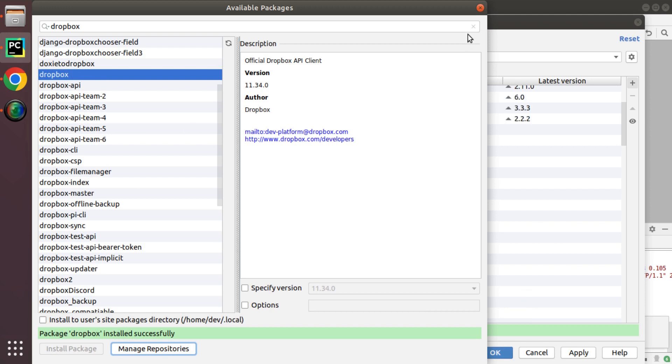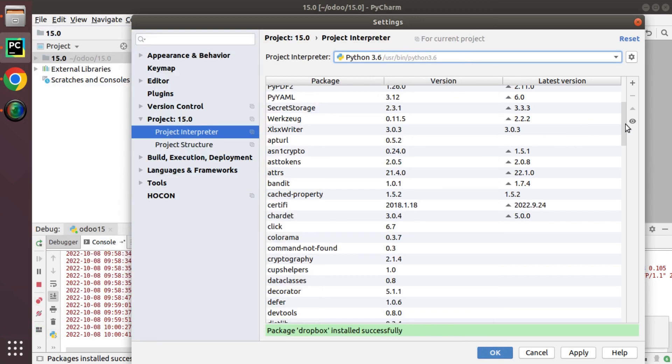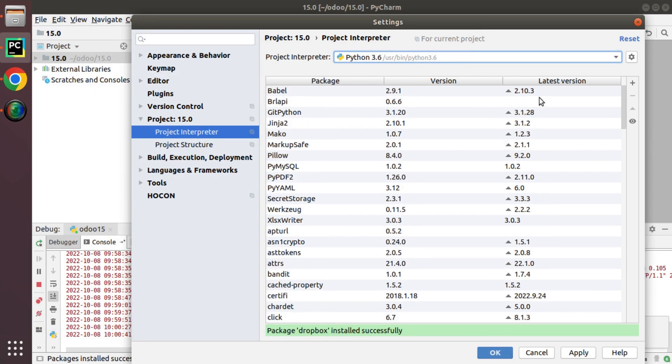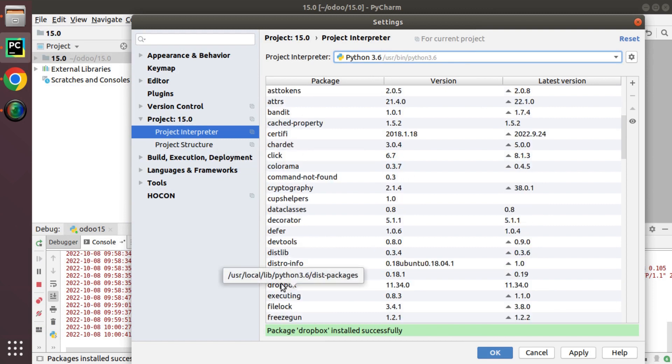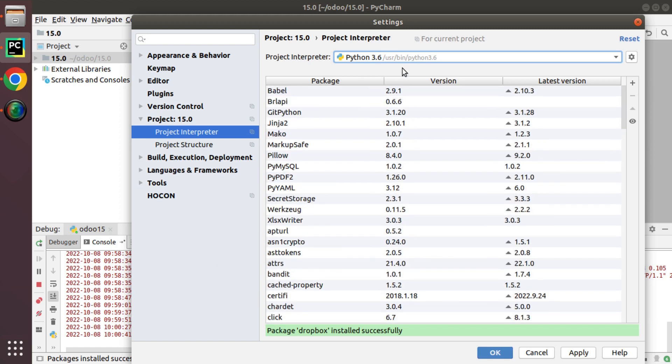I'll close this pop-up and if you check the available packages now the Dropbox will be installed. You can see Dropbox 11.34 has been installed into this environment. This is how we can install a Python package from PyCharm IDE.